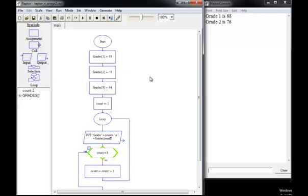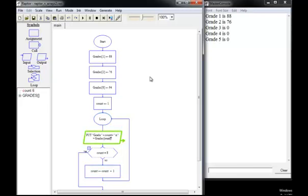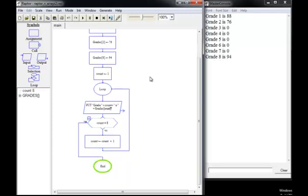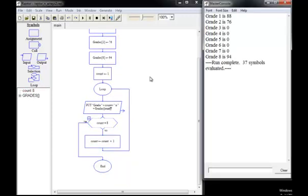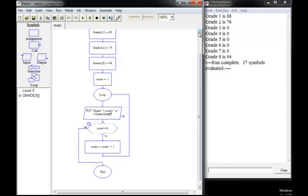There's the first grade. There's the second grade. And so on. And it's going to run eight times. And there's the final value. All eight elements were processed effectively because we used a loop.